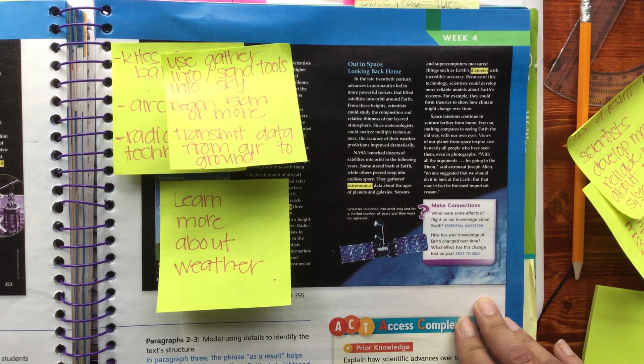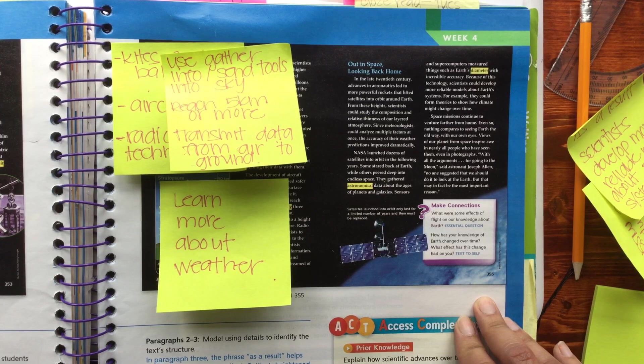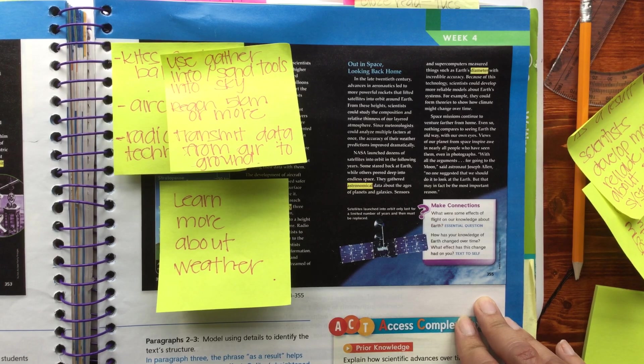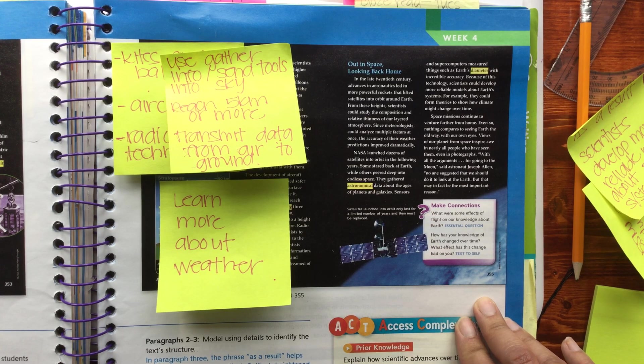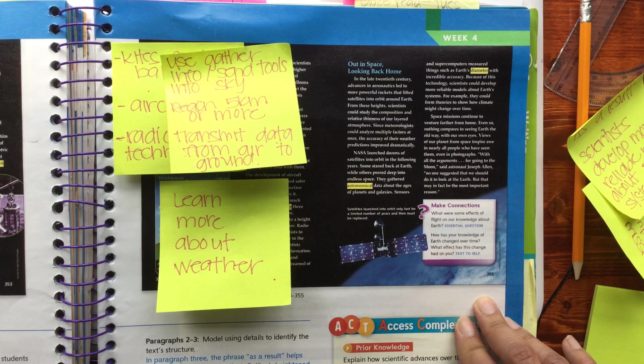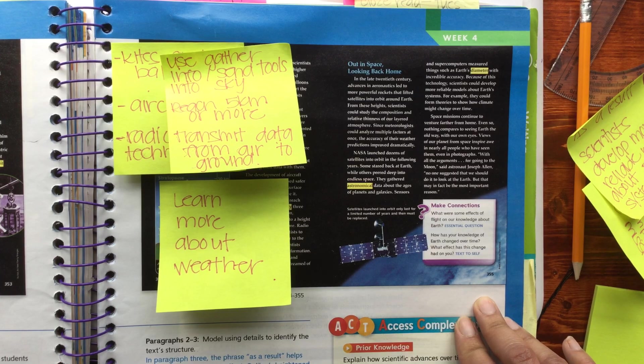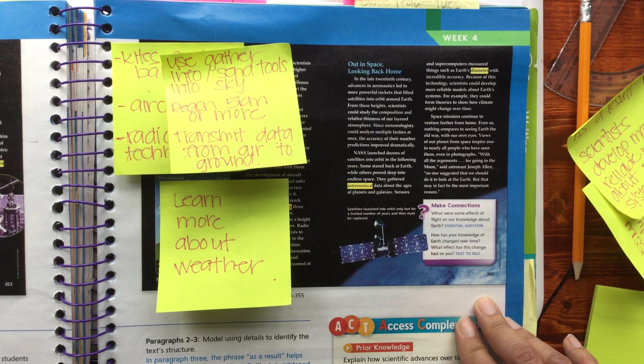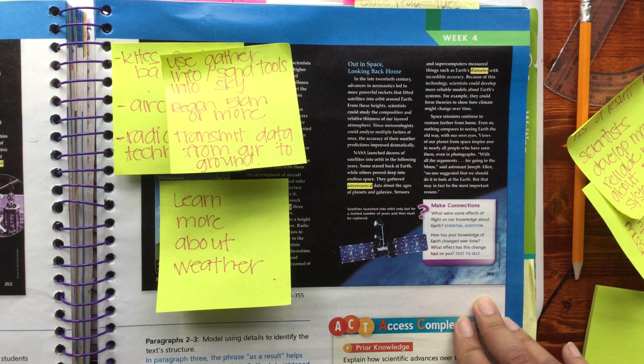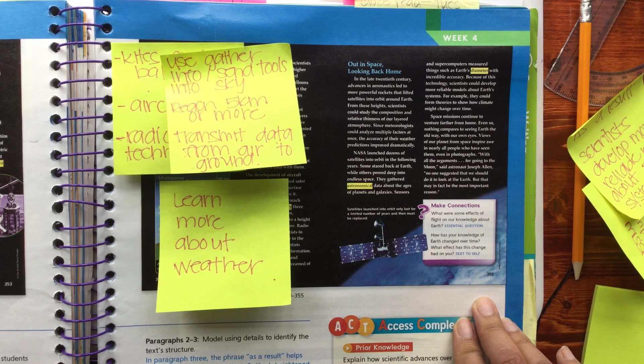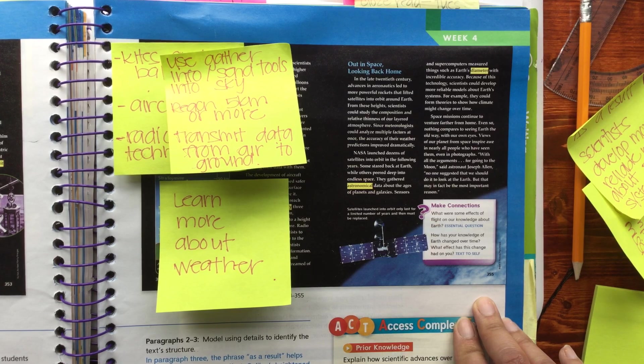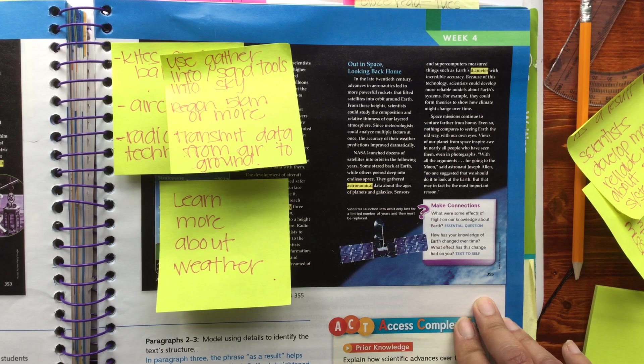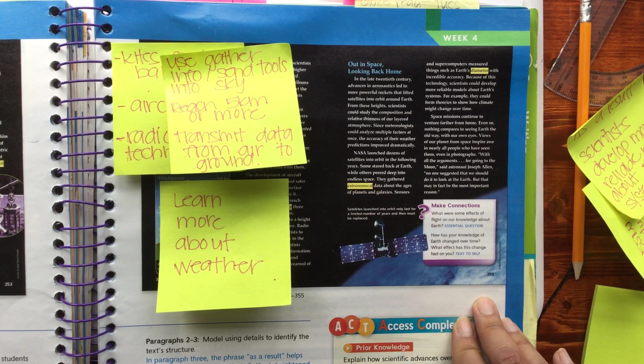From these heights, scientists could study the composition and relative thinness of our layered atmosphere. Since meteorologists could analyze multiple factors at once, the accuracy of their weather predictions improved dramatically.